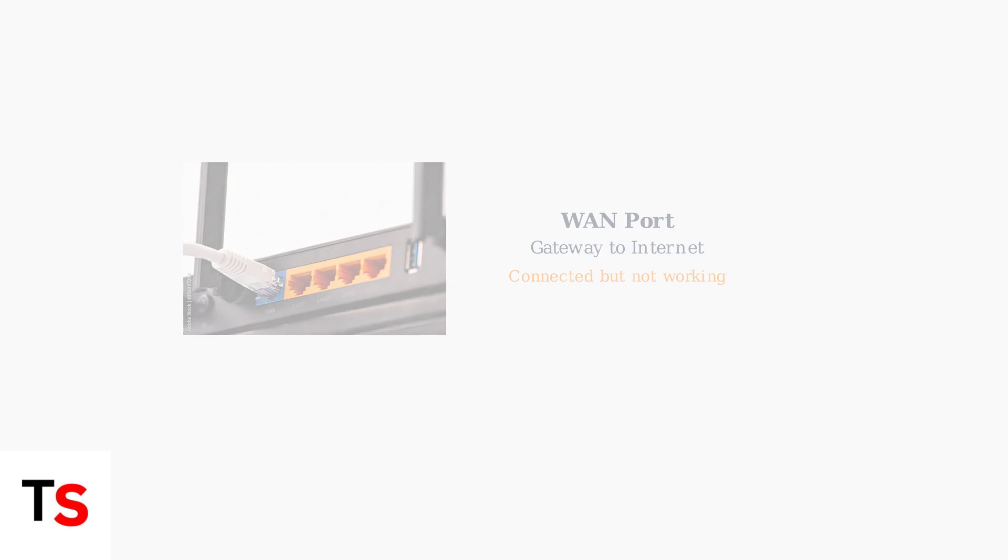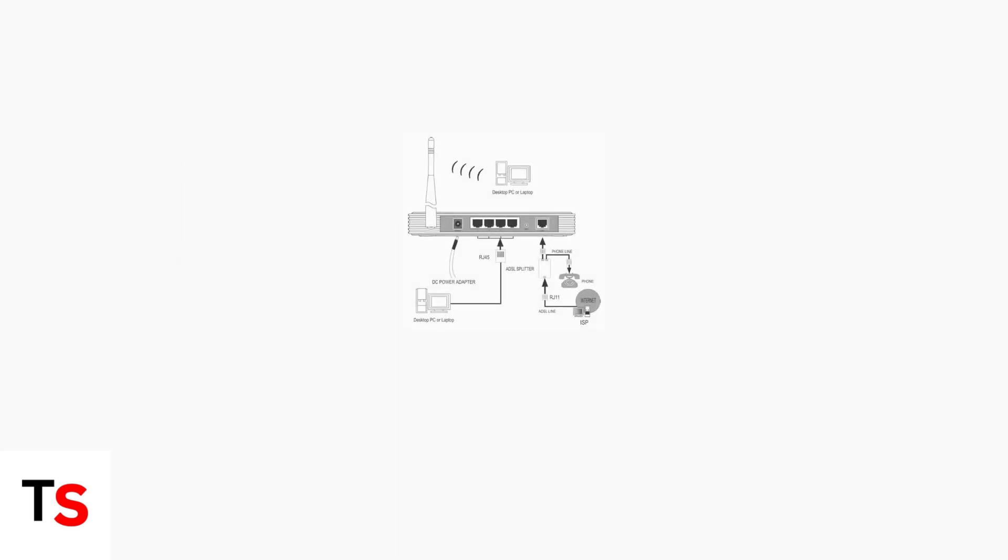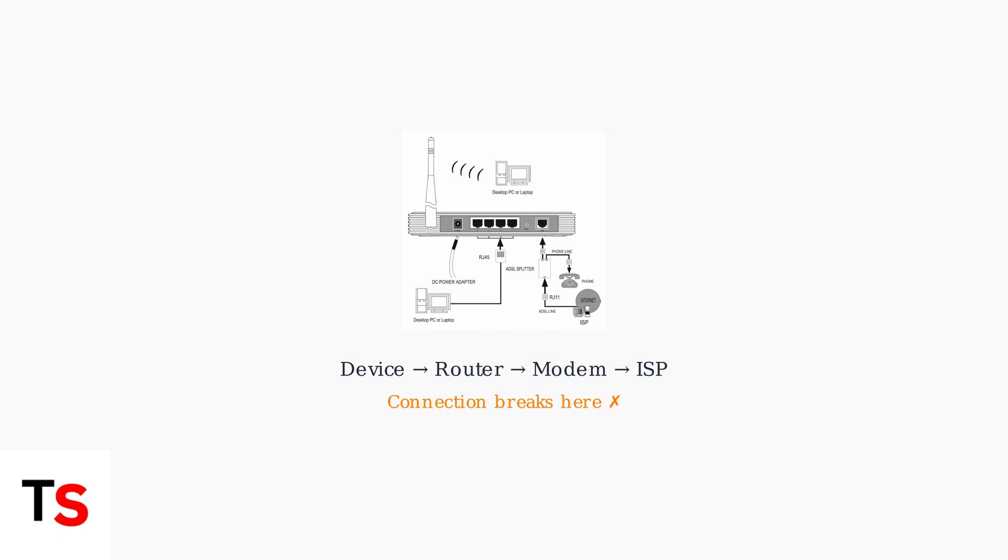To understand this better, think of your network setup as a chain. Your devices connect to the router, the router connects to your modem, and the modem connects to your internet service provider. When the orange light appears, this chain is broken at the ISP connection point.